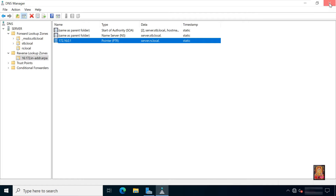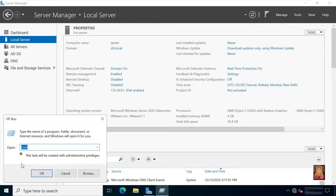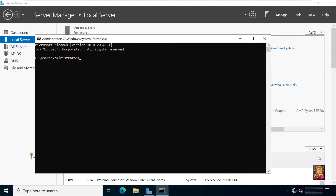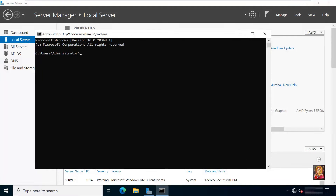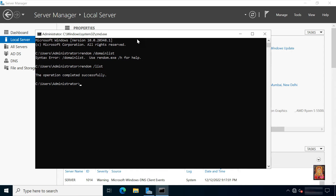Close DNS manager. Go to Run, type cmd then press enter. Type rendom /domainlist and press enter — oops, this command has an error. The actual command is rendom /list. Press enter. The operation has completed successfully.